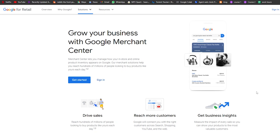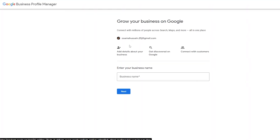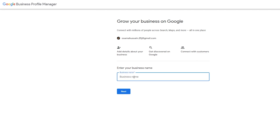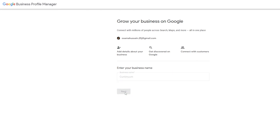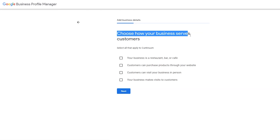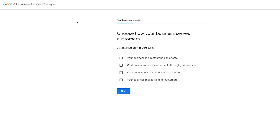First, go ahead and click on 'Get Started' and it'll take you to this part of the website. Over here you can see the email address field, and you can add more details about your business, connect with customers, and so on. You have to enter in your business name — it can be anything. Once you've entered it, you'll see a bunch of different options. Click on 'Create a business with this name,' then click Next. They'll ask you to choose how your business serves customers: restaurant/bar/cafe, customers can purchase through your website, customers can visit in person, or your business makes visits to customers.